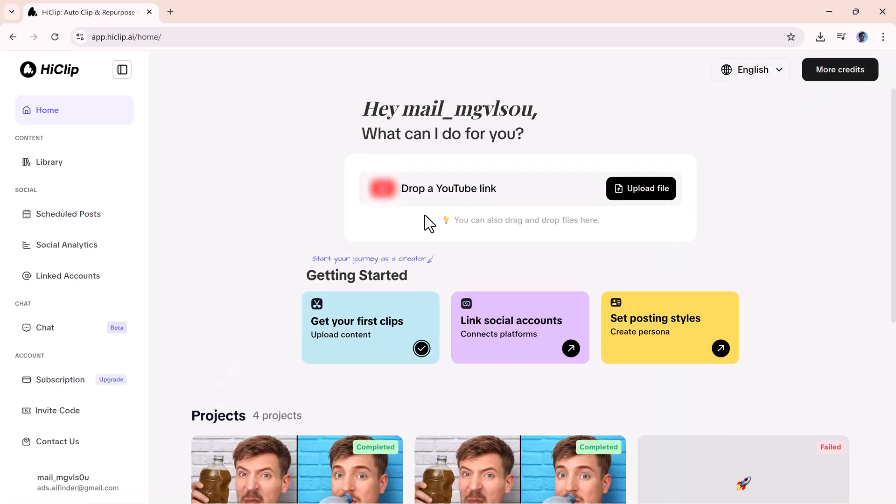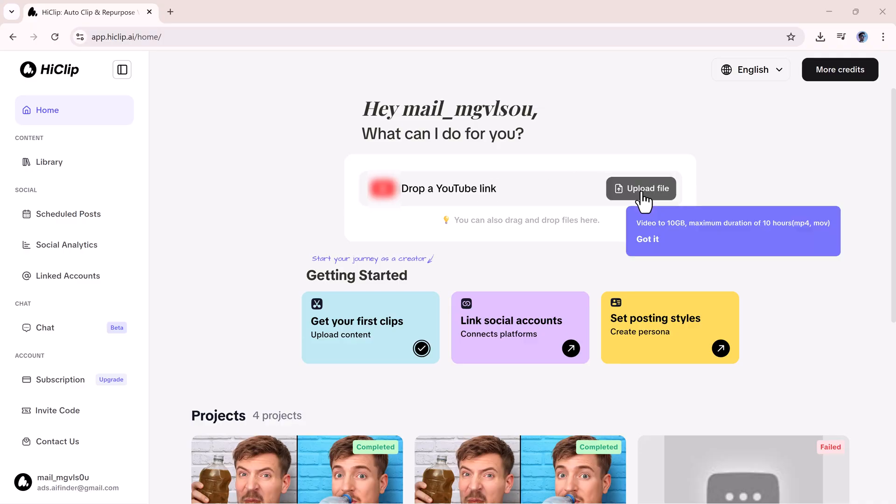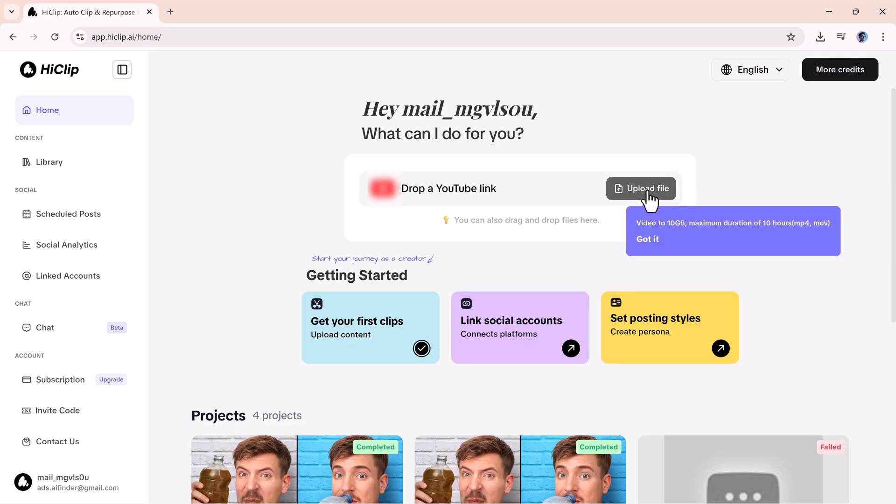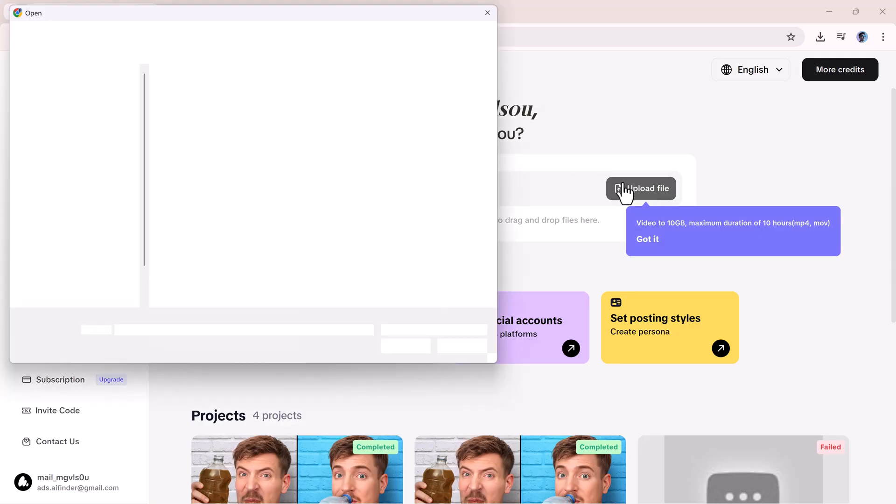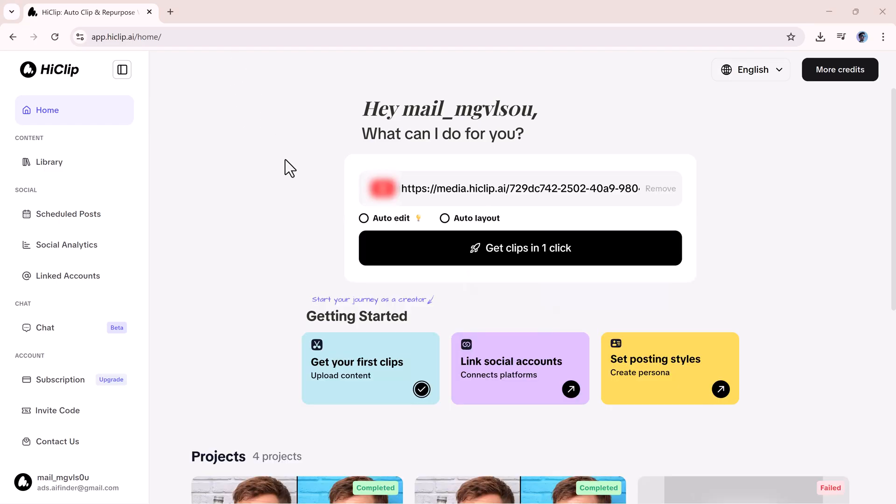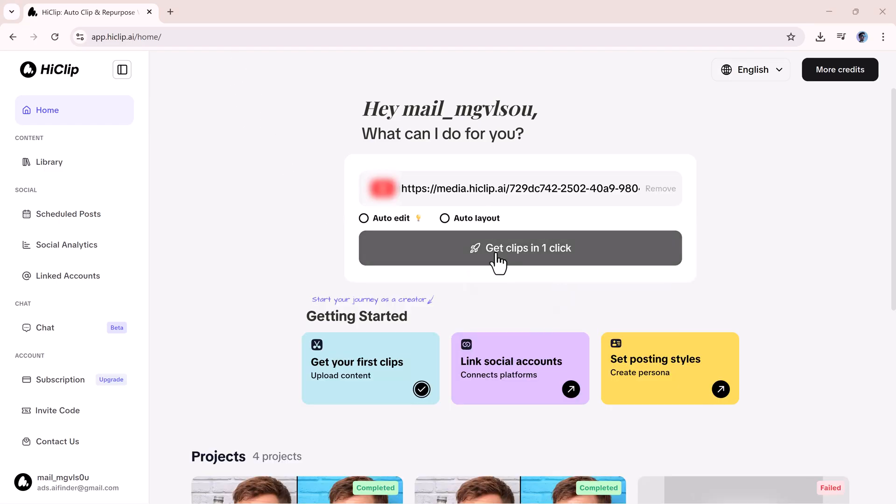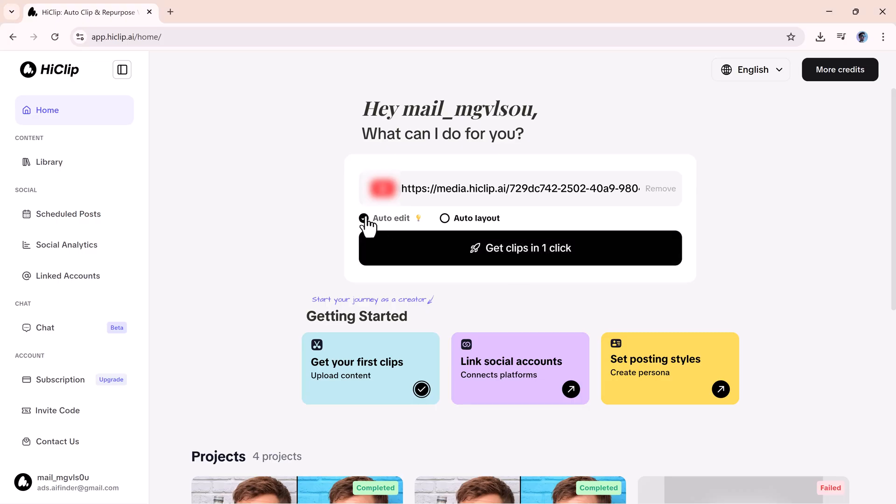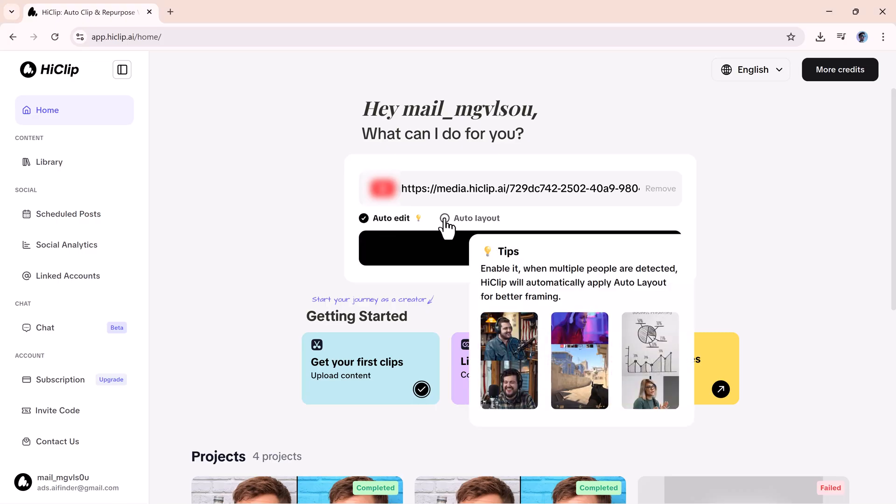Once you click the link in the description and create an account, you'll land on the dashboard. It immediately asks, what can I do for you? From here, you can either paste a video link or upload a video file directly. To get started, simply upload your content or paste the link and select your posting style.